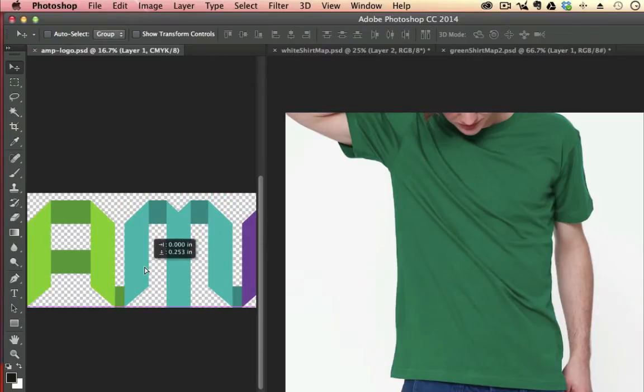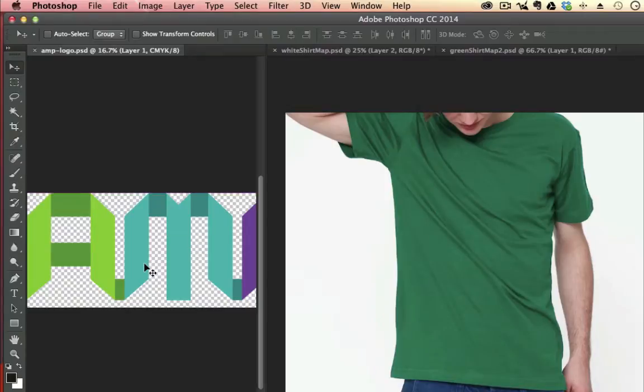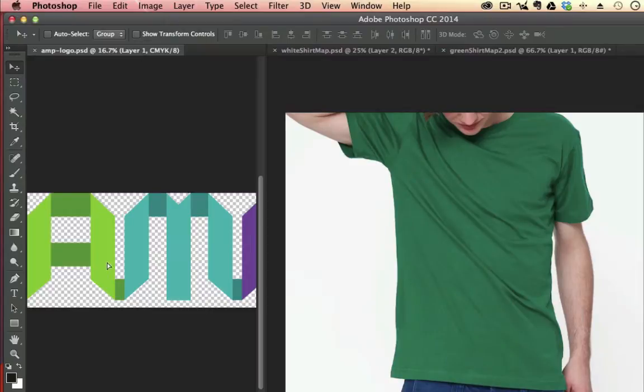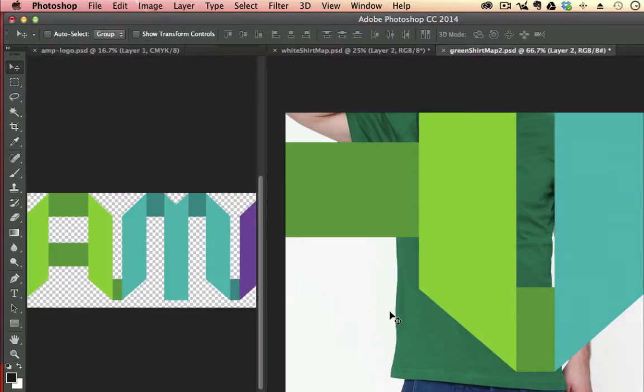Now notice my logo here has a transparent background. You want to do that before you start this process. So if you have a logo with white around it or a color around it, you want to get rid of that. And how do I know I have a transparent background? Because I see this checkerboard pattern here.